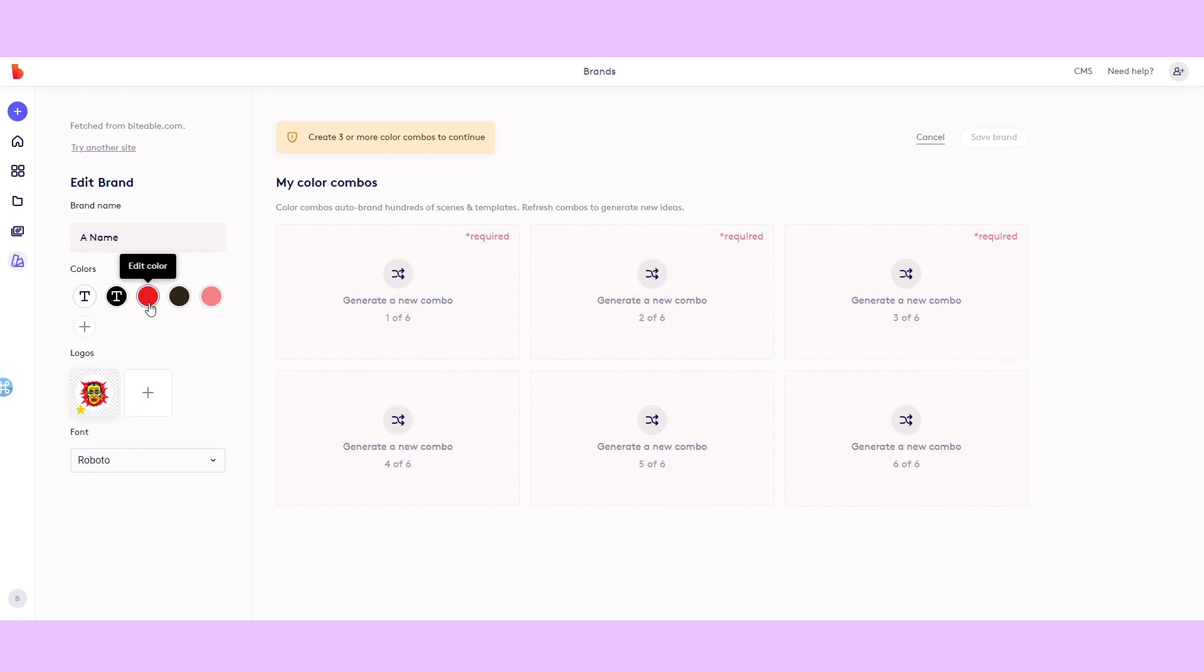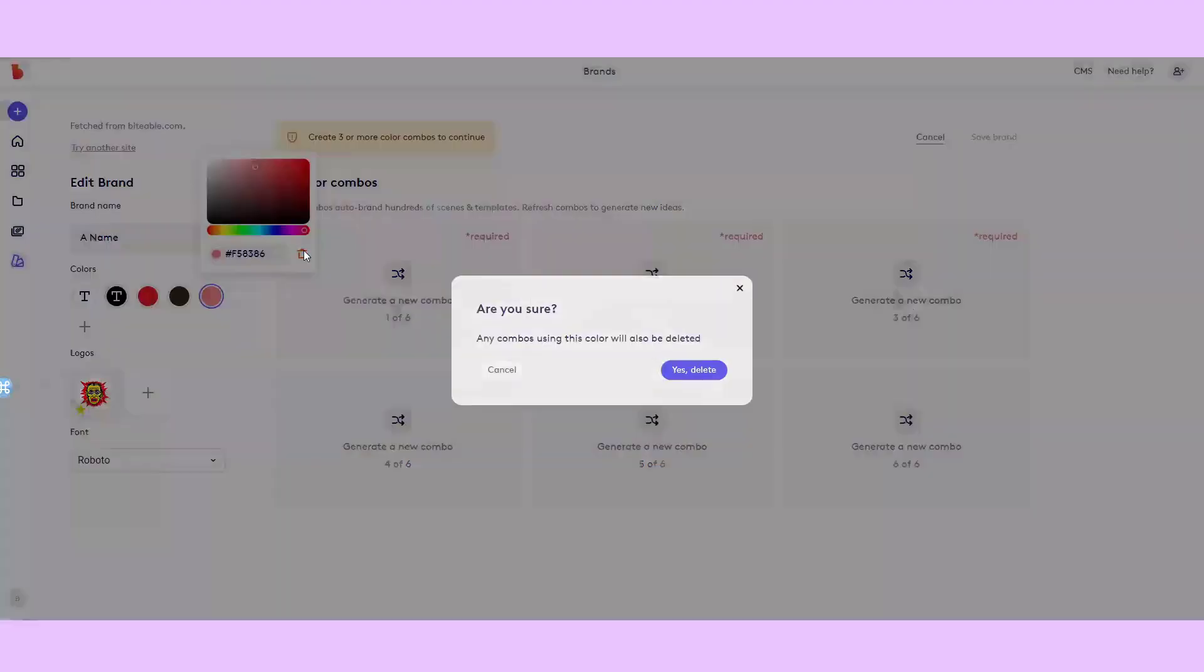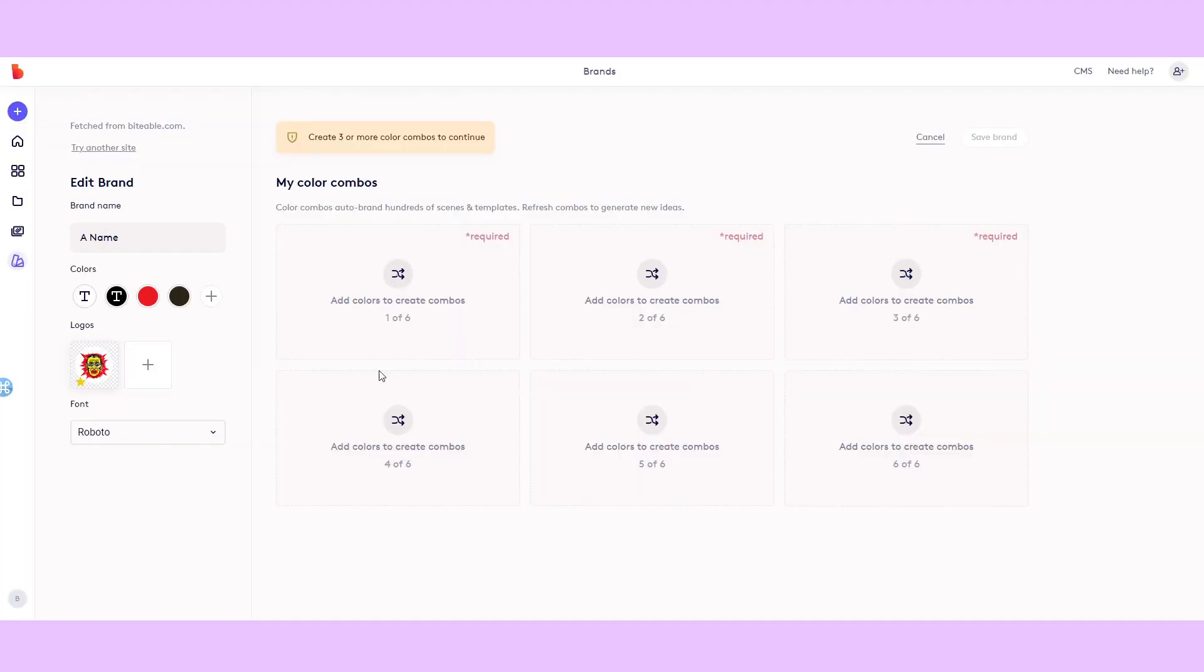This should have given you the brand colors you had in your logo. But if they're not quite right, you can just delete them and start from scratch.